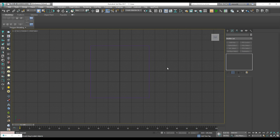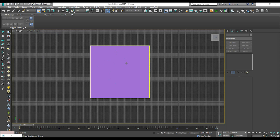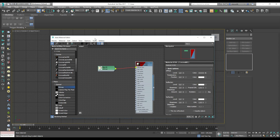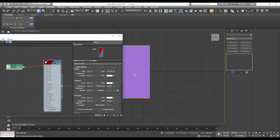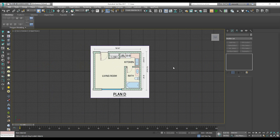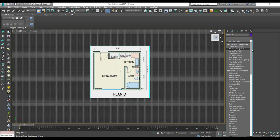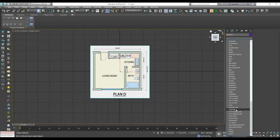Here is the plane but we cannot see anything. We need to change to default shaded settings. Now we get only the color. As you remember, here is our material — we need to connect it. Here is our plan. Now we need to fit it. Click on the plane, go to Modify, add a UVW Map modifier, and use Bitmap Fit.